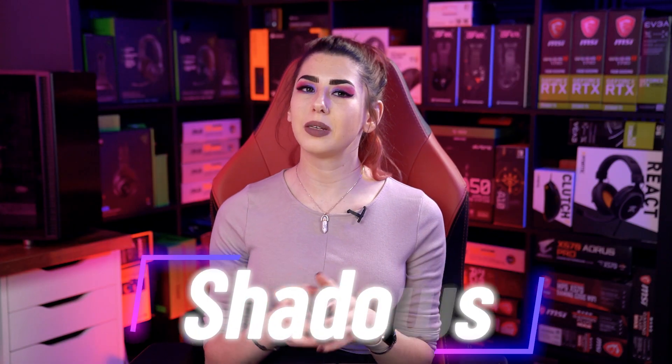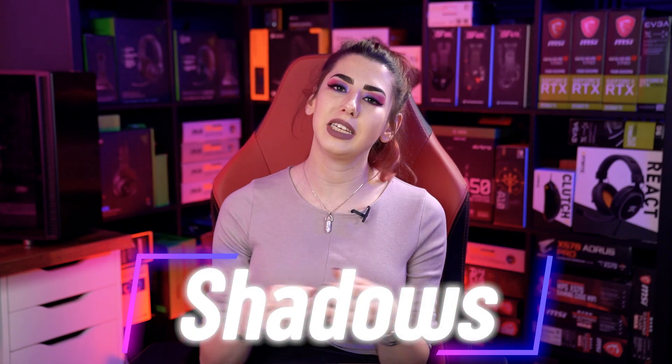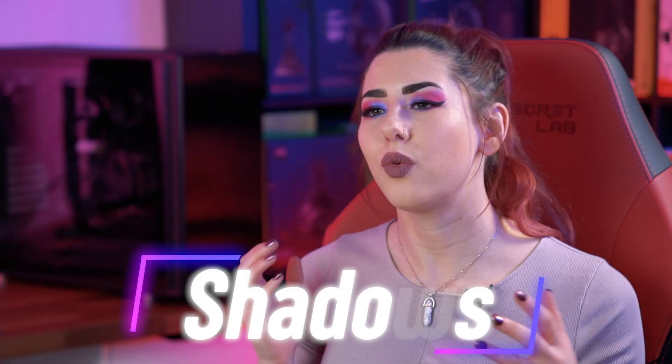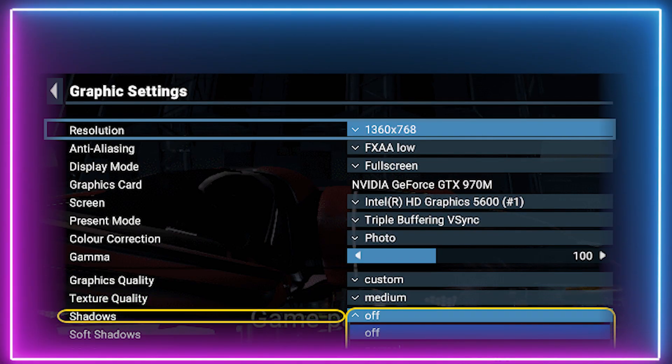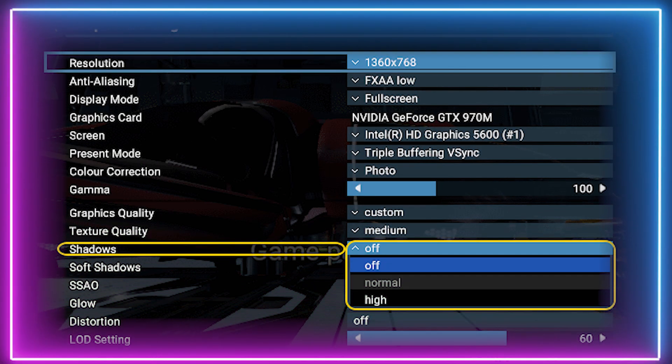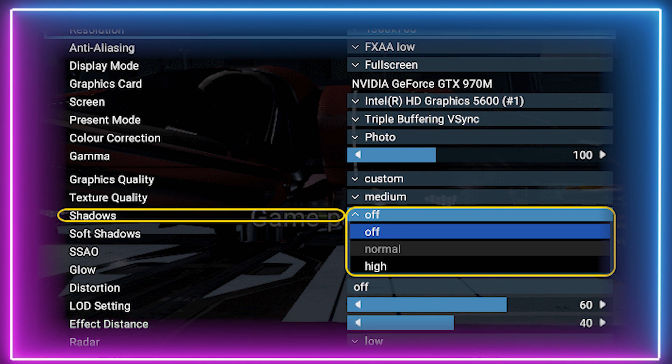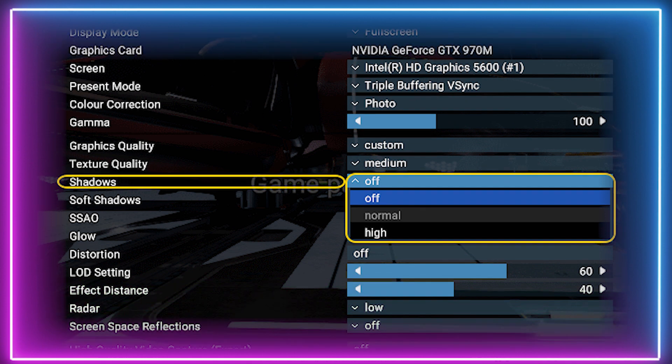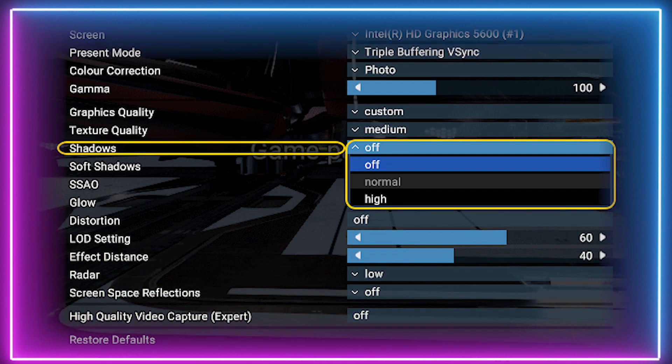Onto shadows — another system-taxing rendering effect. A large chunk of modern titles do offer shadow detailing in their settings. Turning them on can make scenes look much more realistic but will have a big effect on performance.